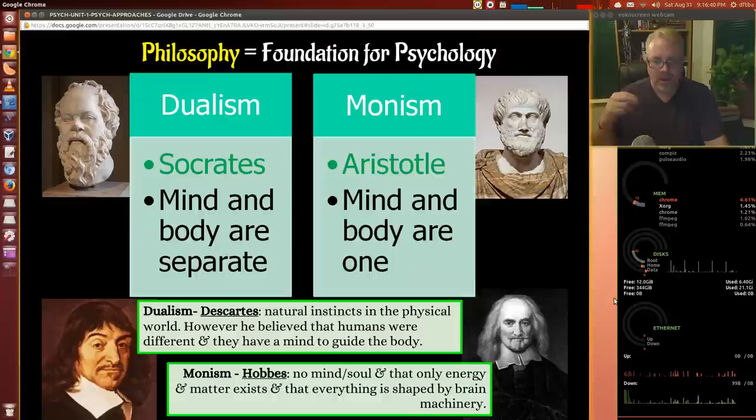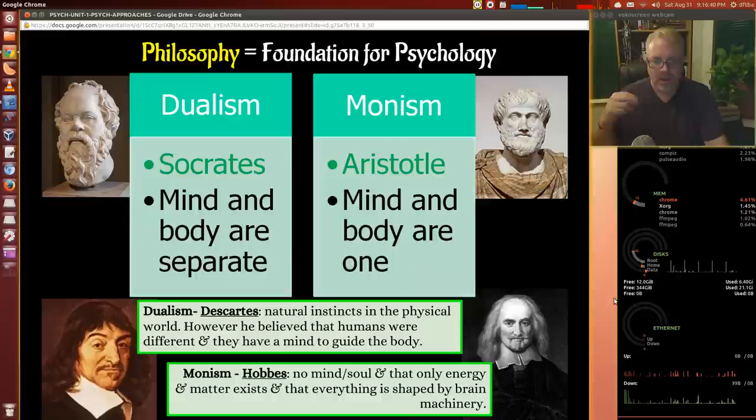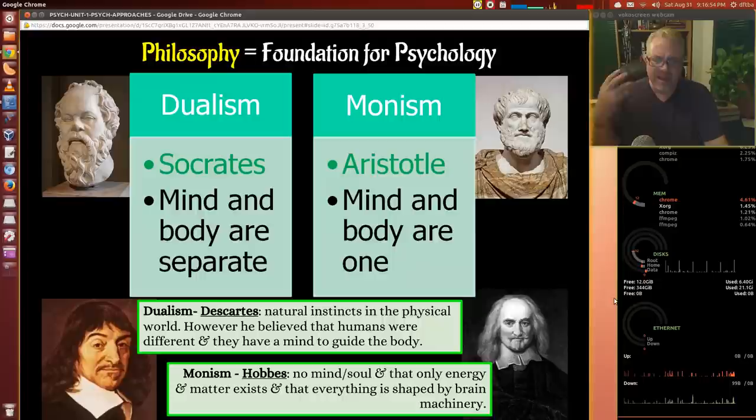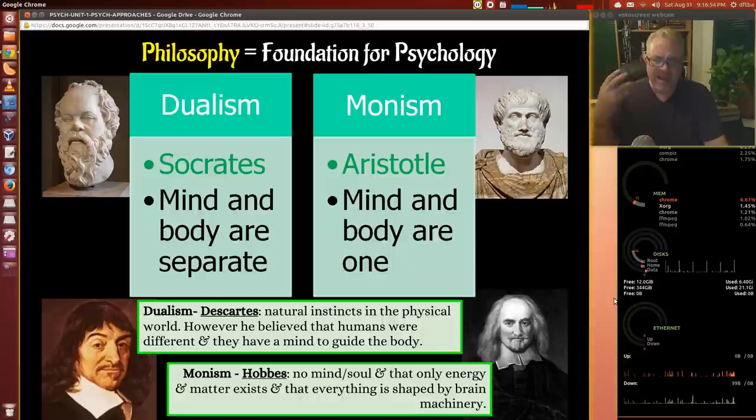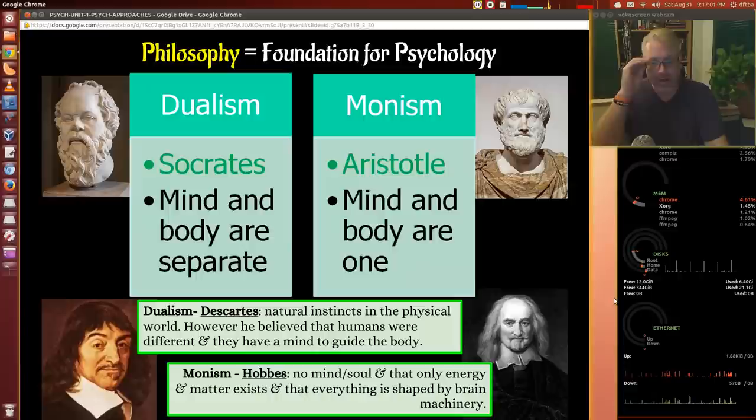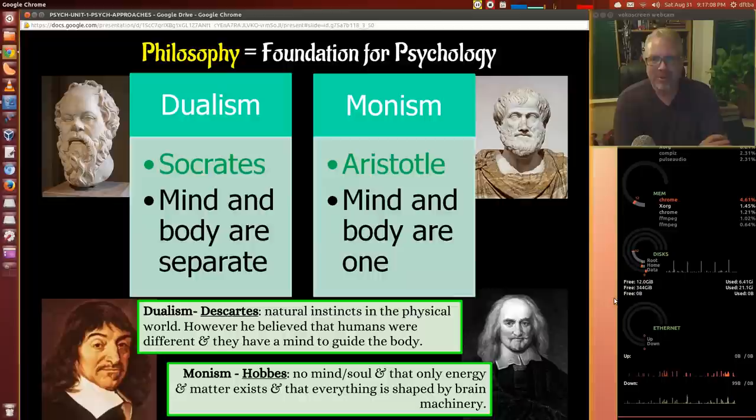Descartes believed in natural instincts in the physical world. However, he believed humans were different and have a mind to guide the body — almost like an animal would have instincts, but humans have a conscience inside. Descartes argued this was a connection to God, a way to prove the existence of God. It's interesting because he got in trouble with the church sometimes, but in many ways he was a religious man.